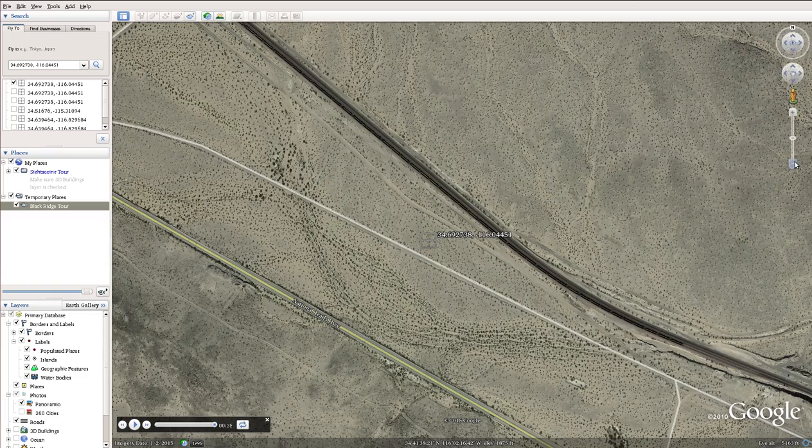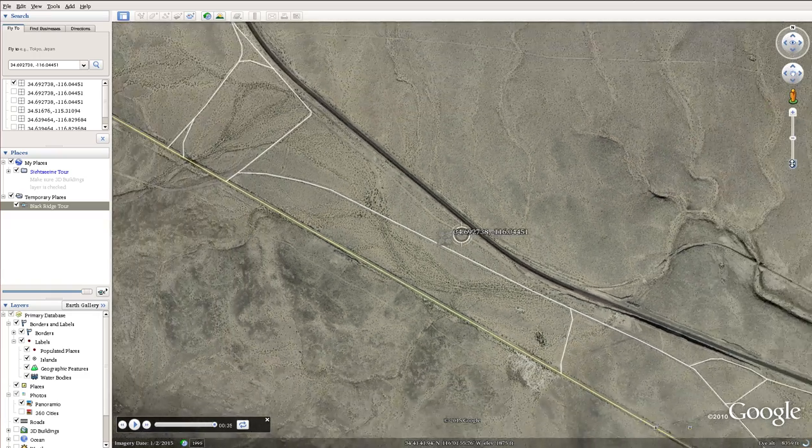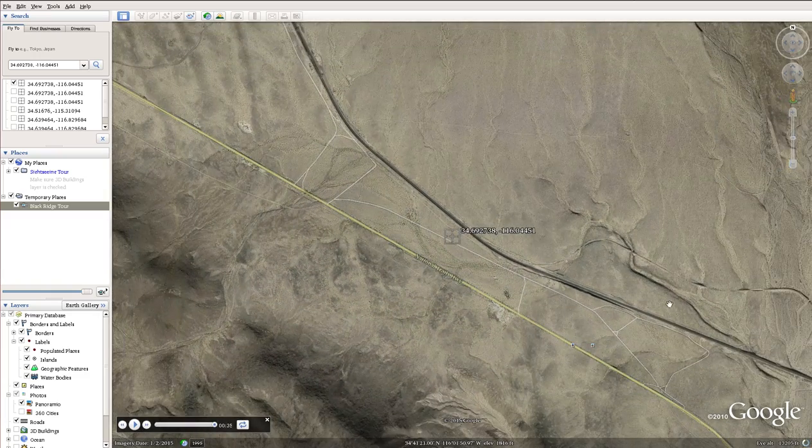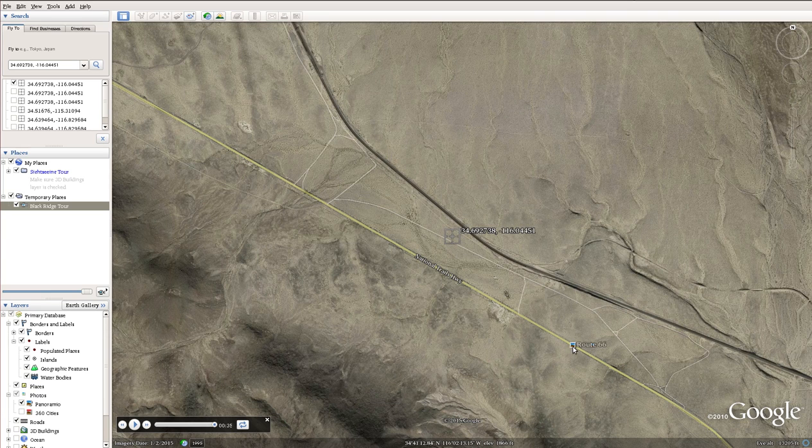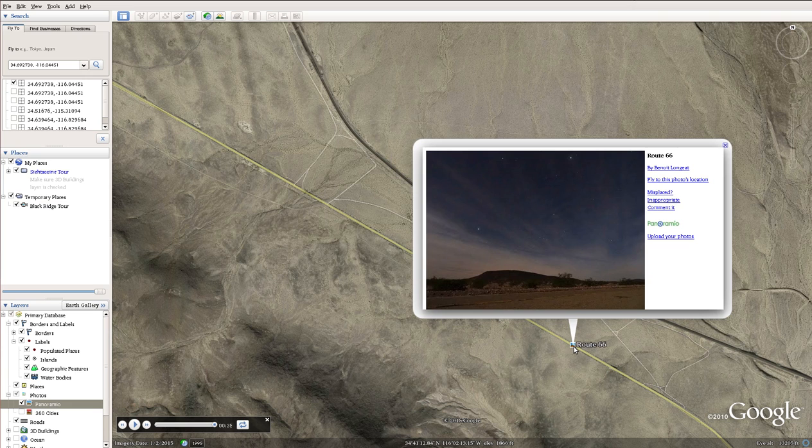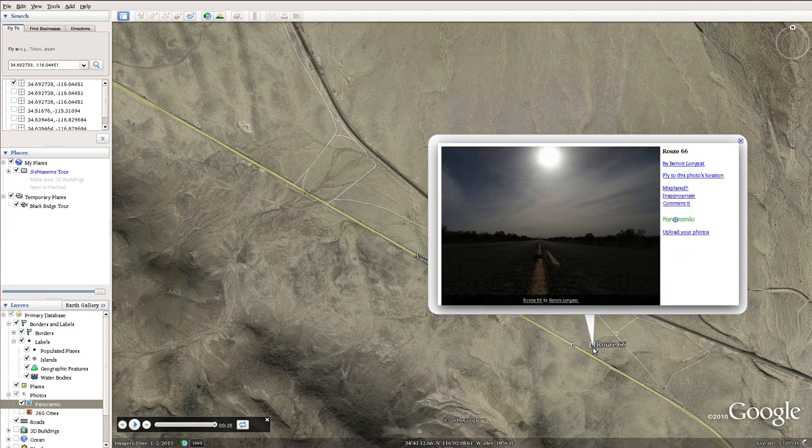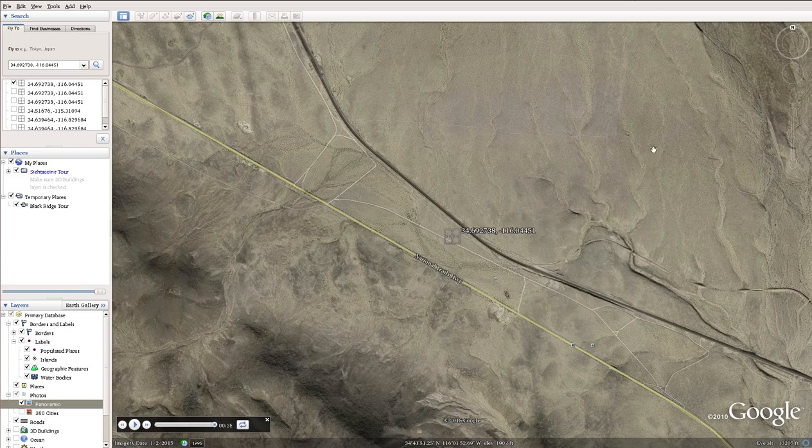If we zoom out and look at the area, there's some pictures of the area. I can pull some up. Here's a night sky, beautiful night skies, dry air, see all kinds of stars. Here's just a picture down Route 66.